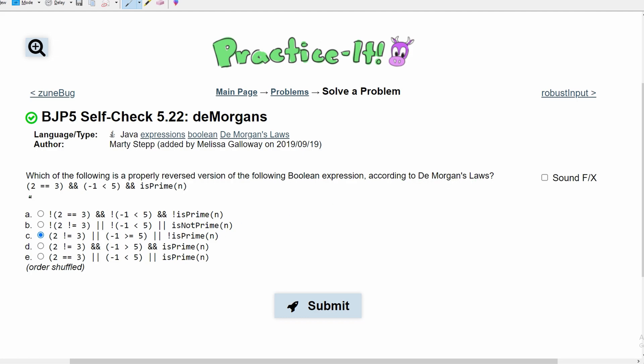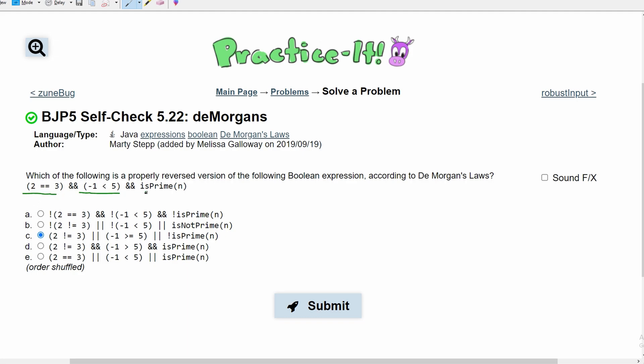This is our Boolean expression right here. And basically, De Morgan's law is that all of these statements reign true. So when we start looking at these, we'll look at them piece by piece. We'll look at this part, then this part, then this part.